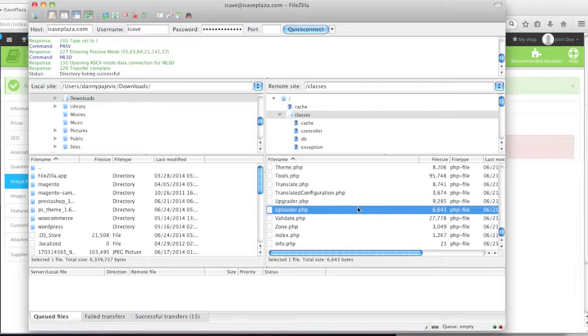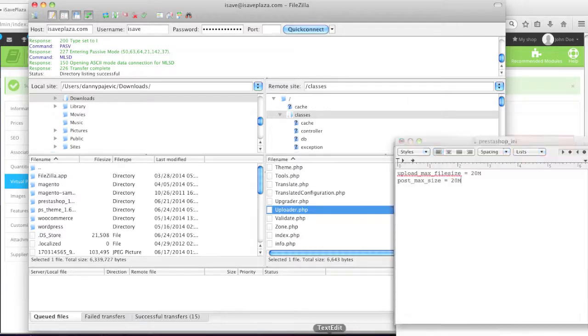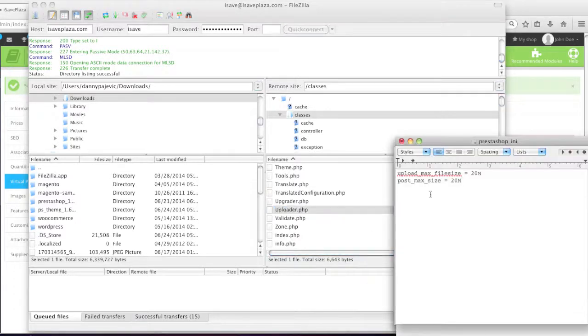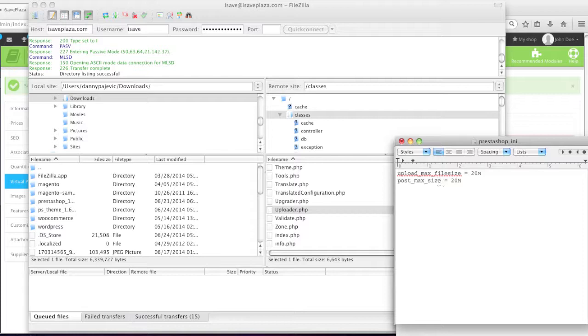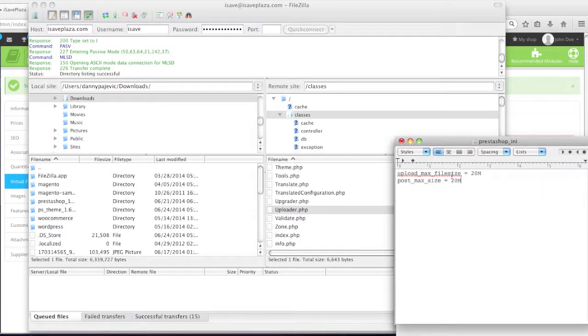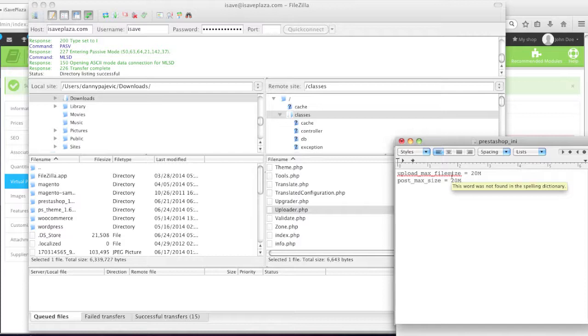And then I'll upload my file. So my uploader.php file finished uploading. And now what I'd like to do is I'd like to make sure that these other values are correct, which is post max size. And I also want to double check whether the upload max file size is correct. Because if not, I still will have trouble uploading files.